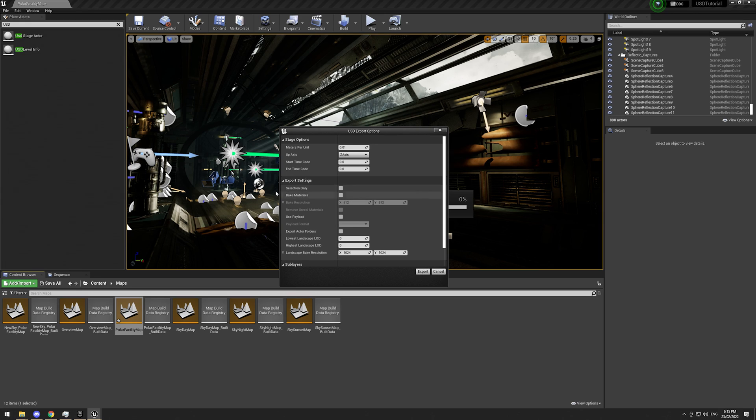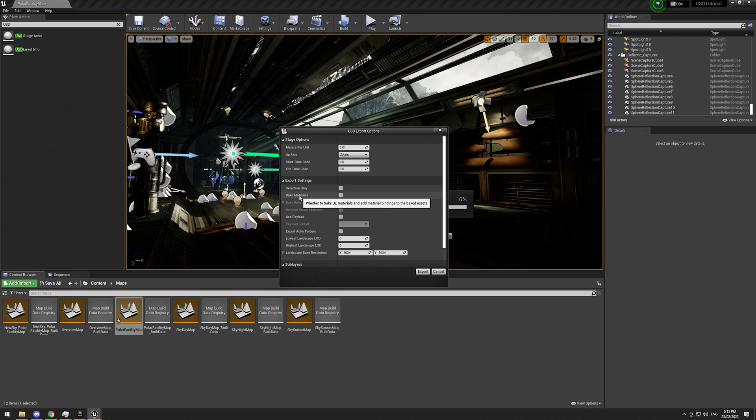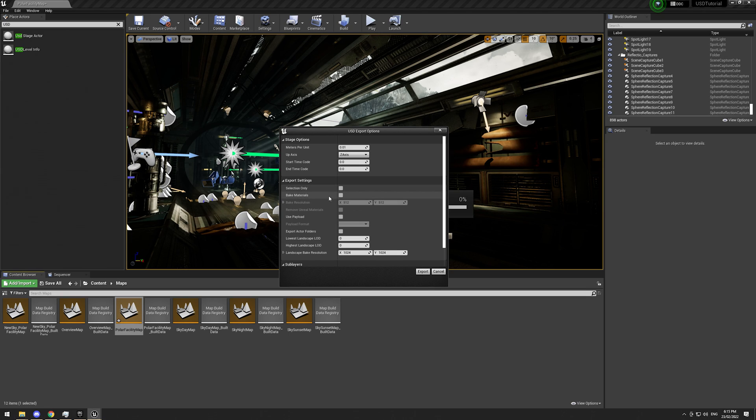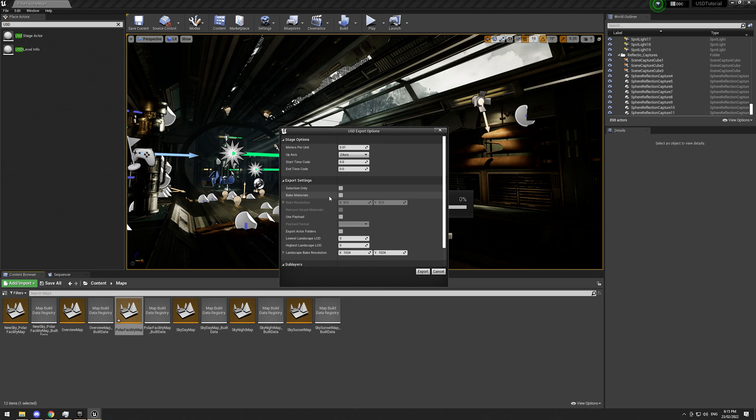We have an option to export only what's selected. In that case, I'm not. This is really cool. So we have an option to bake out materials. What this does is bakes out all the fancy Unreal material graphs you've made into basic, not base into a base color, a roughness, a metallic, and a normal map. So a standard PBR format.